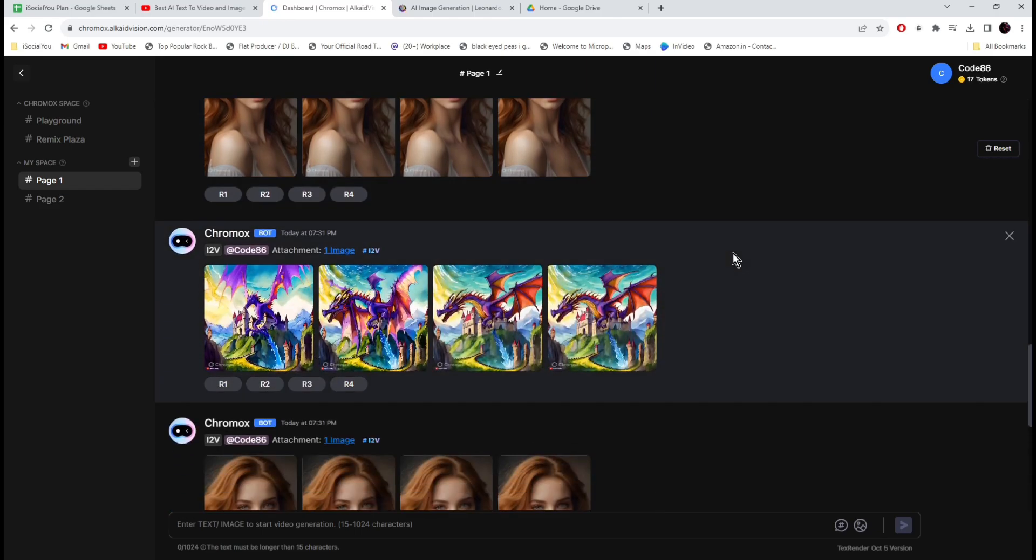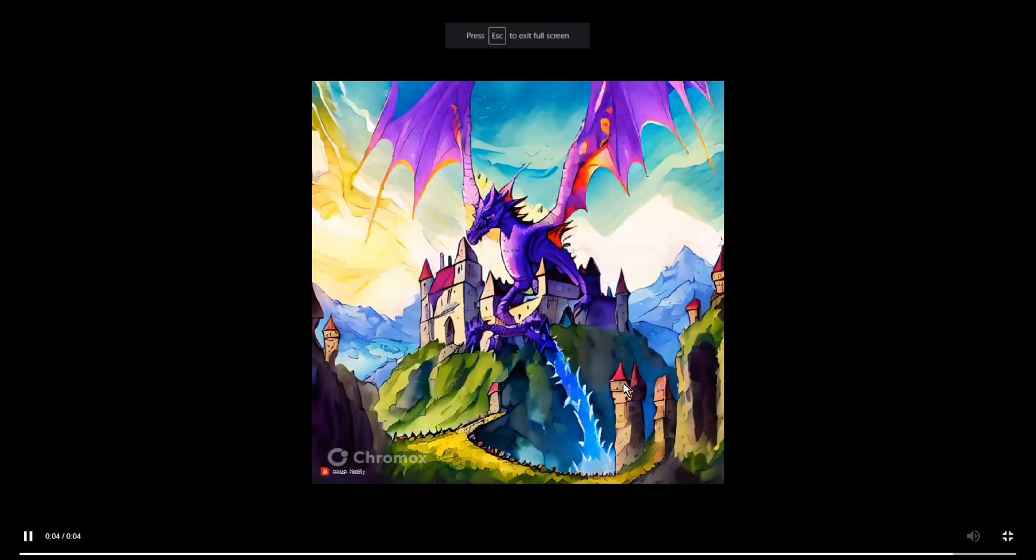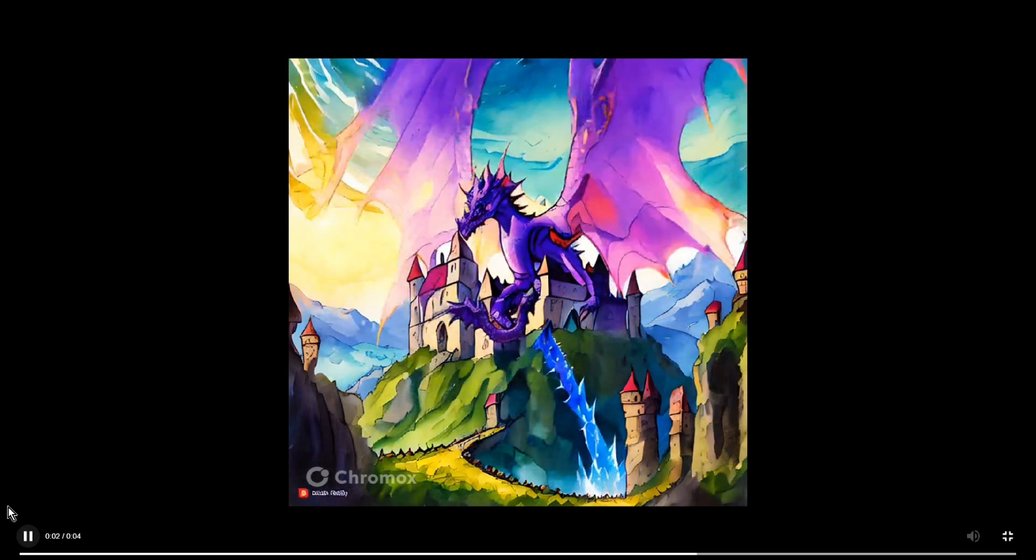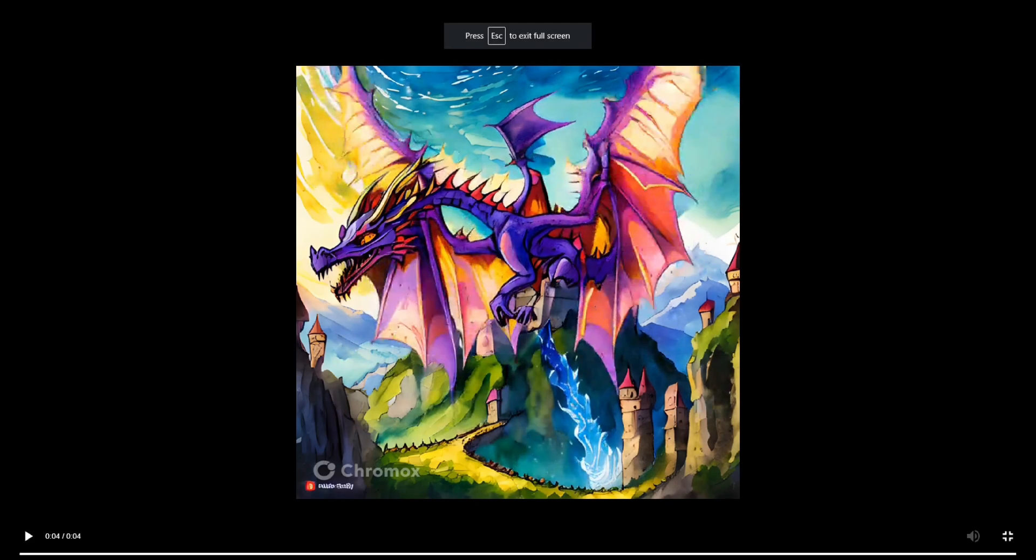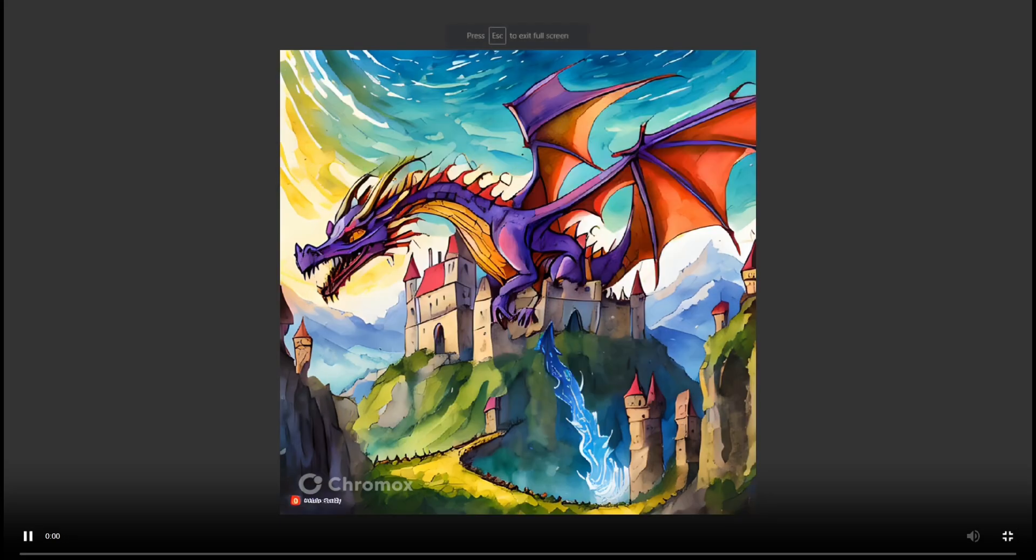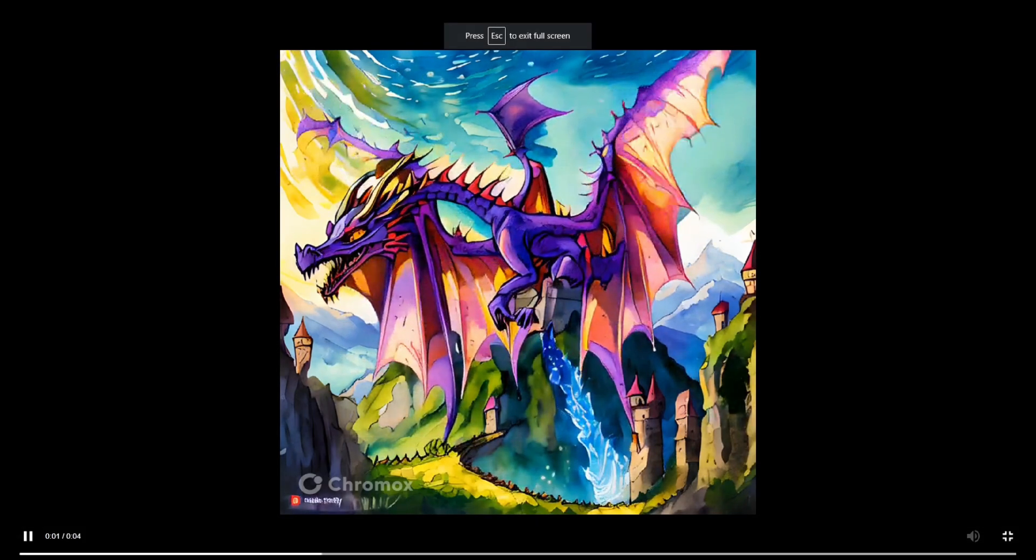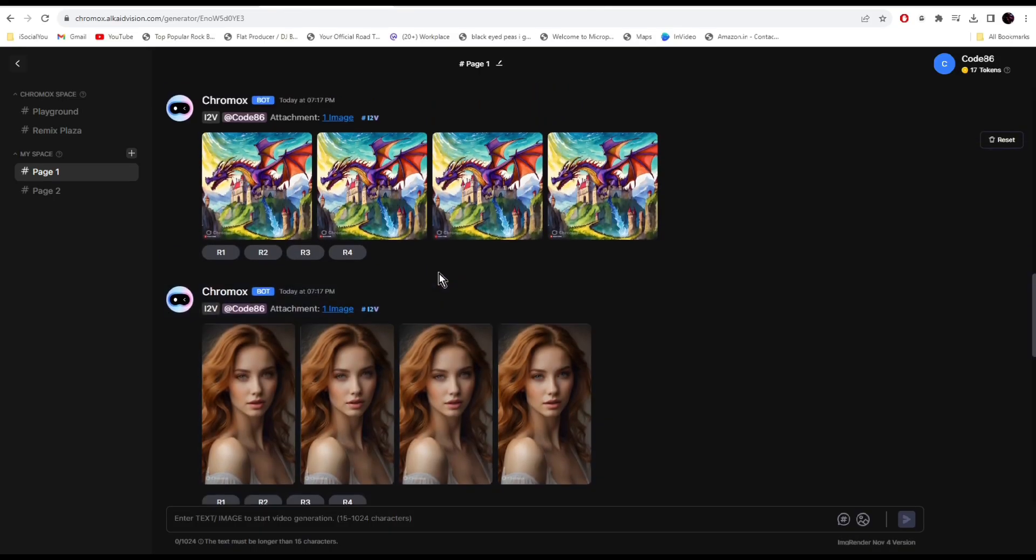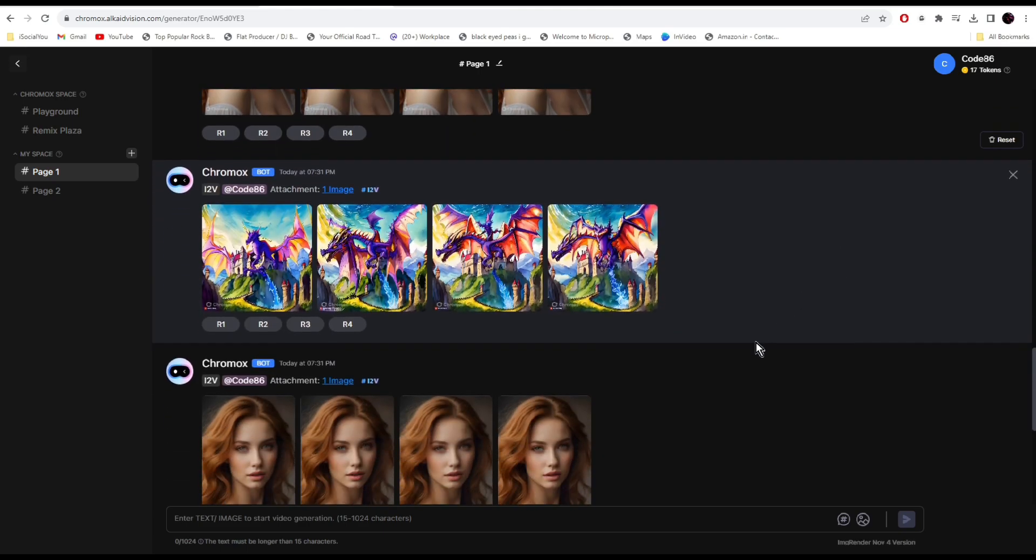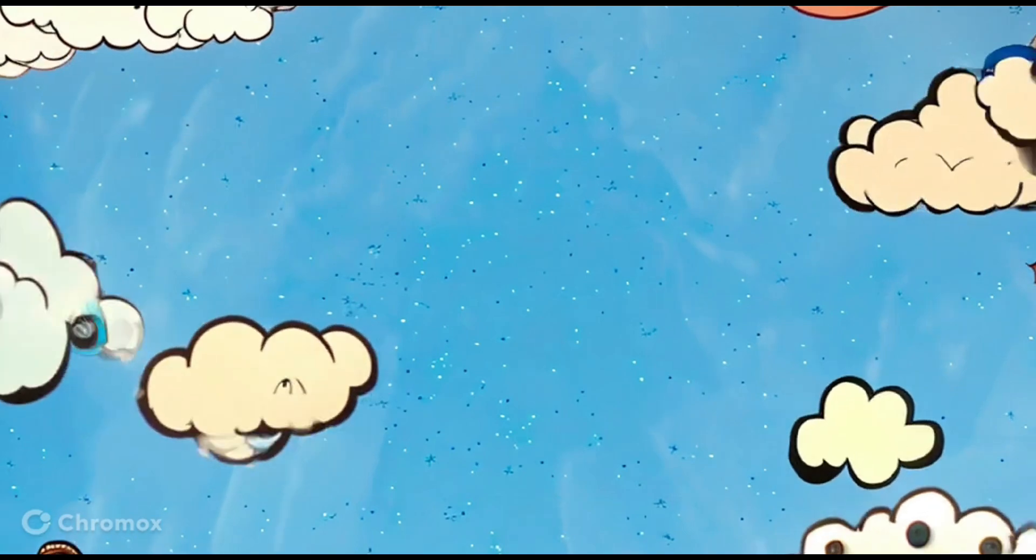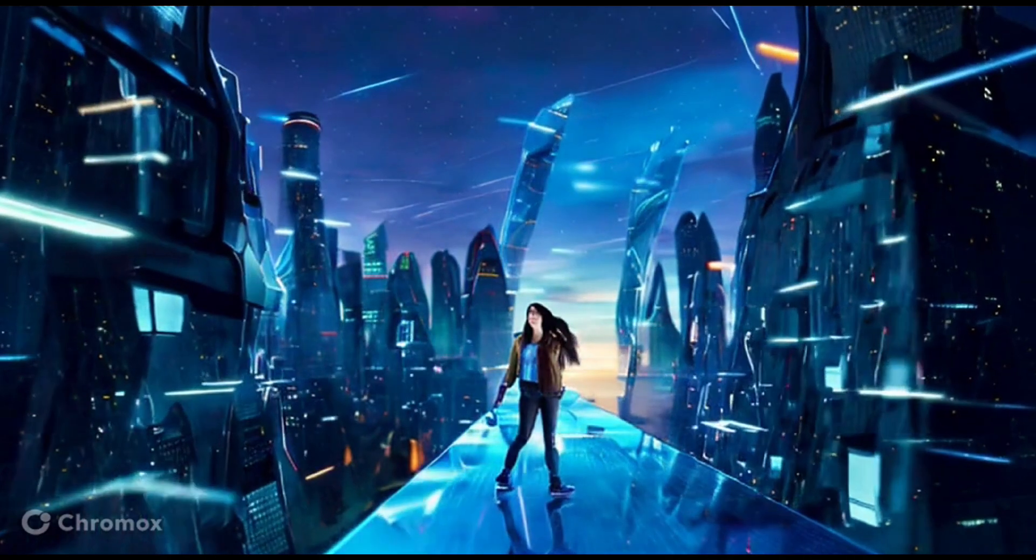As you can see, all the animations are pretty different from these ones, right? So do check out this feature, it's pretty awesome. Here are some of the videos done by the AI in different styles.